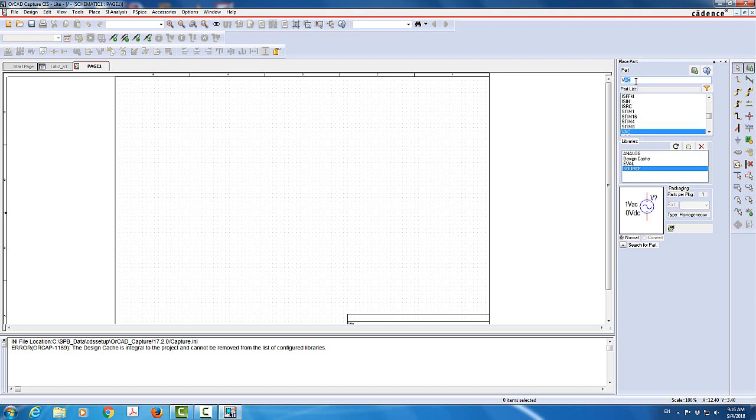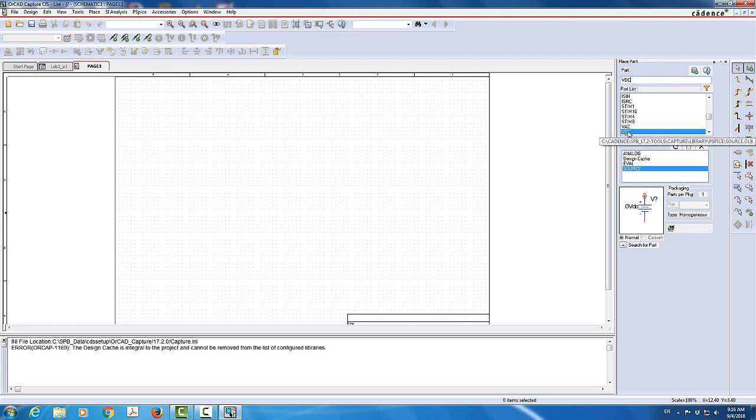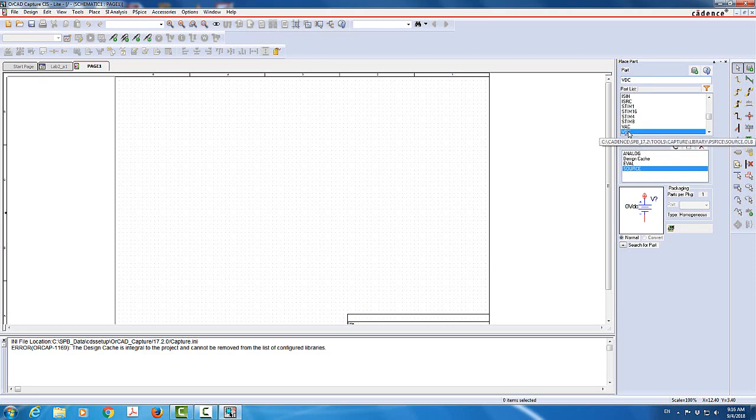I'm going to write VDC. And I have the VDC here. So if you come to the parts and you write it, it will show you where it's at. I'm going to double click on it. And it pops up here.